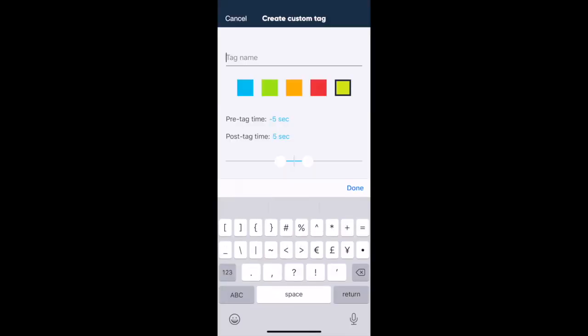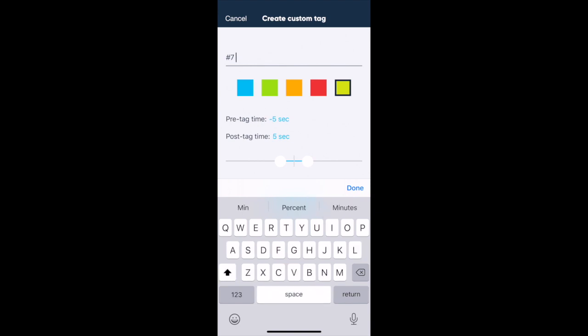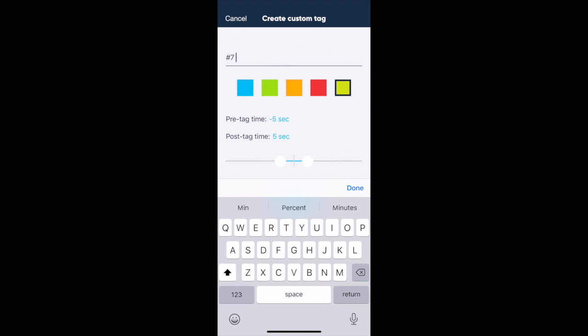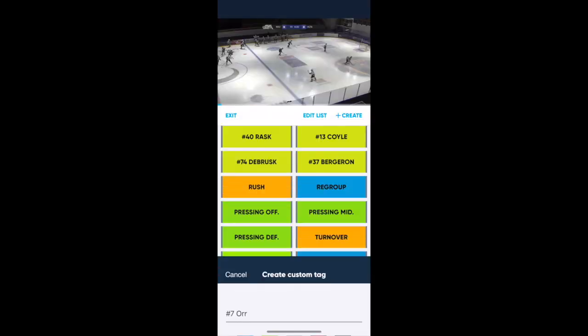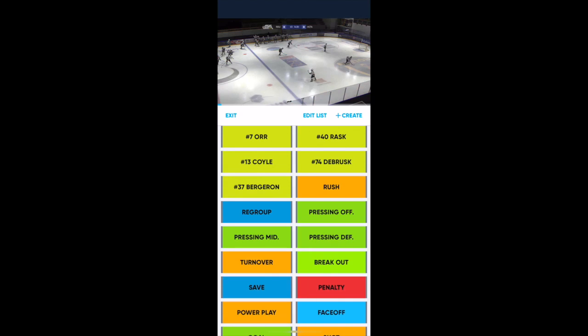We can create custom tags, whether it be for a specific player or scheme, and then I can actually create how long or short I want that clip to start and stop after I've tagged it.